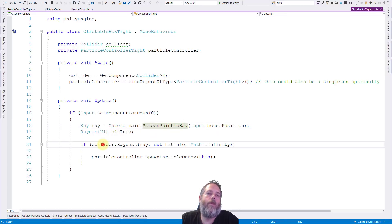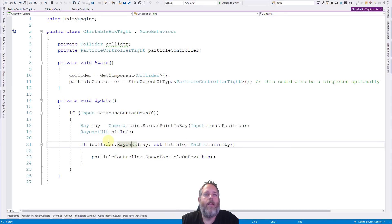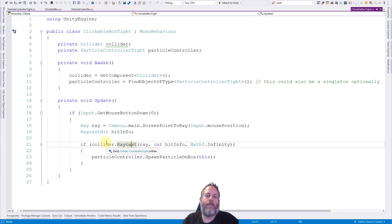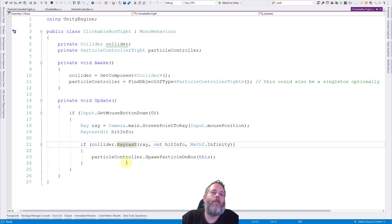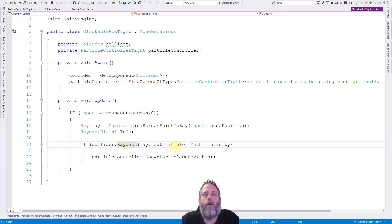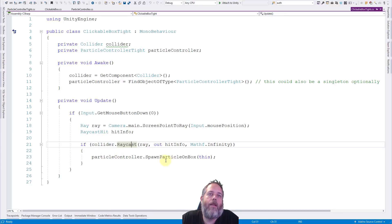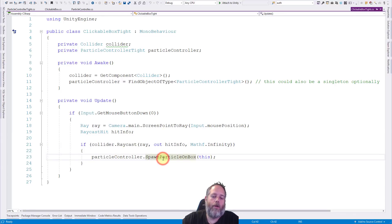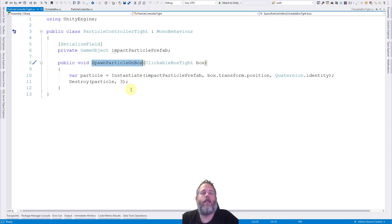And then here we're using collider dot ray cast. We give it the ray, the hit info, and a distance. Now if you haven't used collider dot ray cast, you can just use this on any collider to just ray cast against that specific object. So if we do hit the object, though, so if we hit this, in fact, we don't really even care about the hit info. Probably don't need that there. But if we do hit this object, we just spawn a particle on this object. So we call that particle controller dot spawn particle right here, and it spawns the object here.